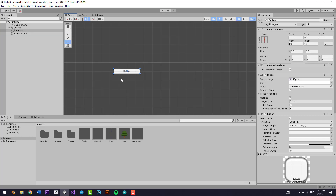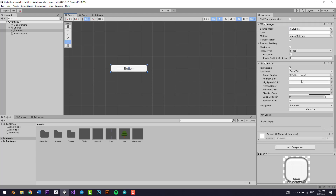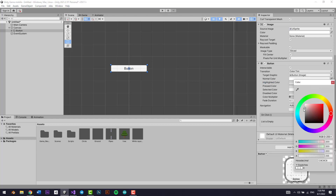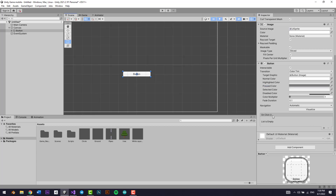This is a basic button template by Unity. Let's change the Highlighted Color to something like this and the Pressed Color to something a bit darker. The Normal Color is its default, the Highlighted Color is when we hover with the mouse, the Pressed Color is when we press it, and we have the On Click function — whenever we click this button, a function will be called.